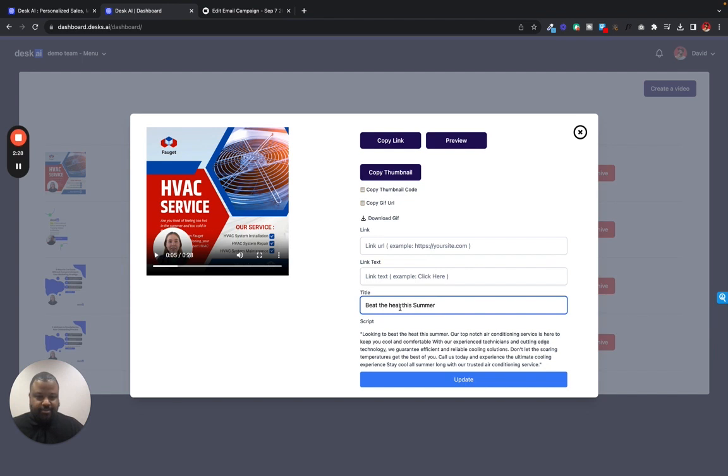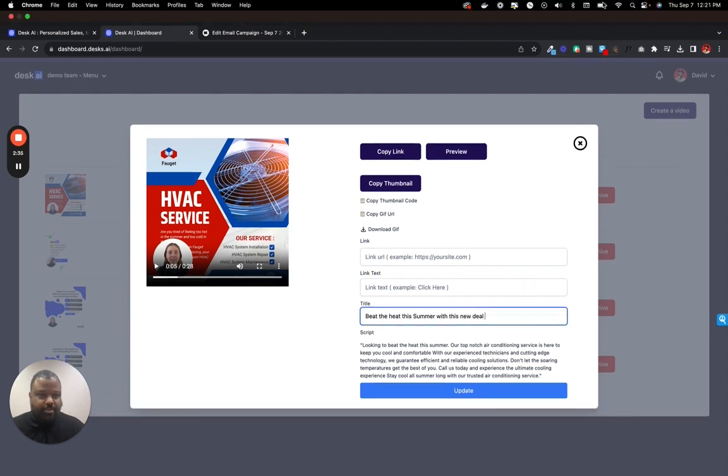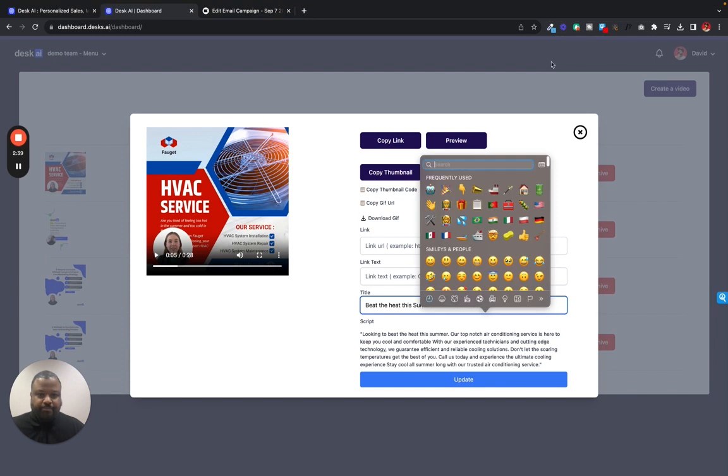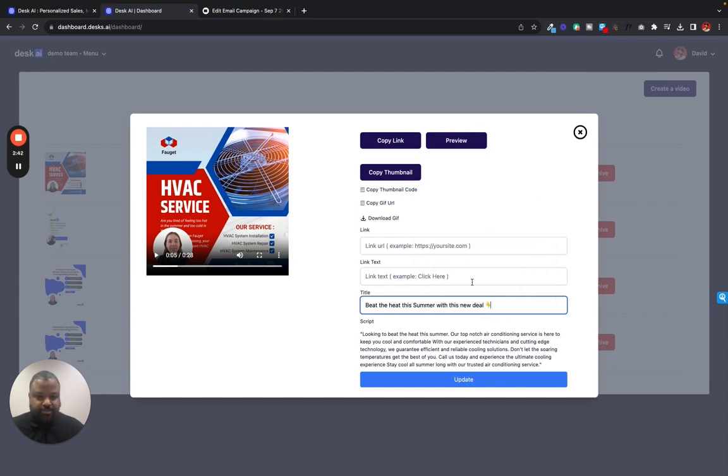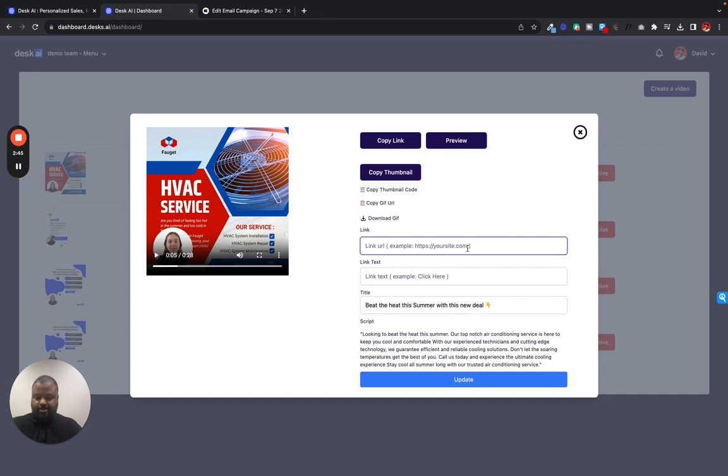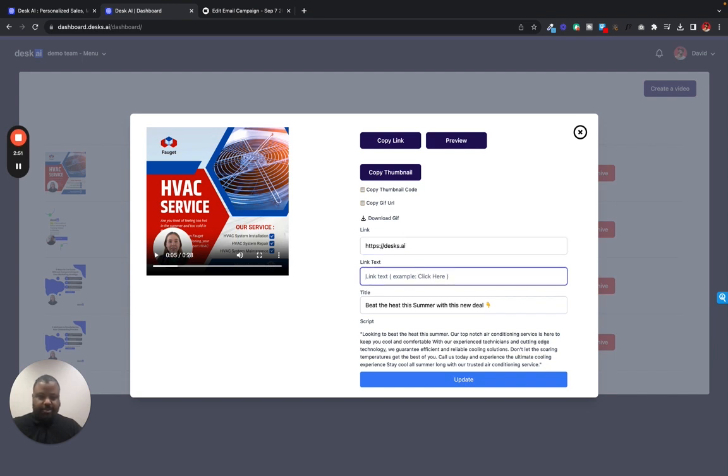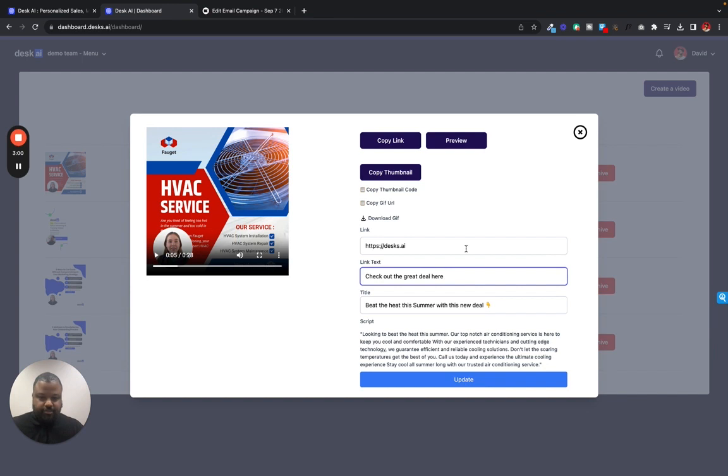With this new deal. And maybe we can add like a little emoji here. Maybe we can point it down. There we go. Now let's add a link for this. Let's just send them back to Desk.ai. And we'll say check out deal here.